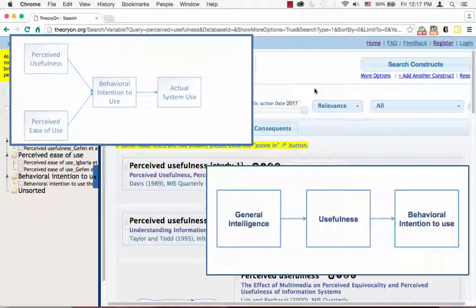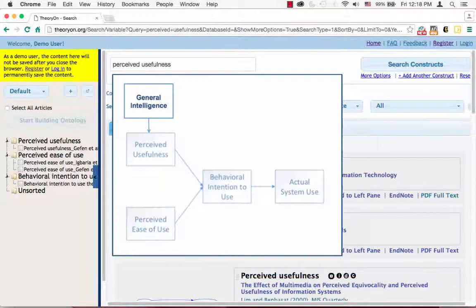Thereby adding one more construct, general intelligence, to the existing model.